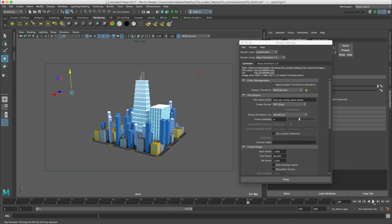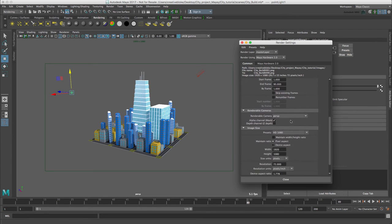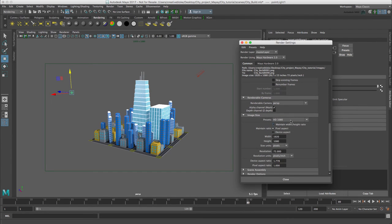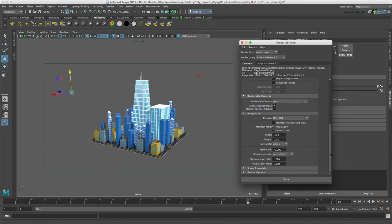Yep, 90 is great. And the final thing is we'll just check that our preset is set to HD 1080, which it is. That's fantastic.